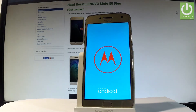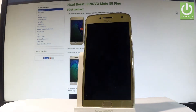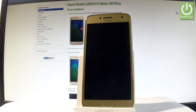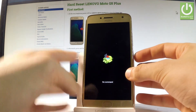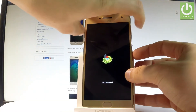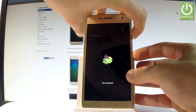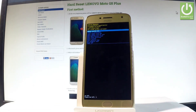Wait a couple of seconds until the Android robot pops up. Activate the recovery mode by pressing the power key and, while holding power, press volume up once. As you can see, the Android recovery screen is now displayed.